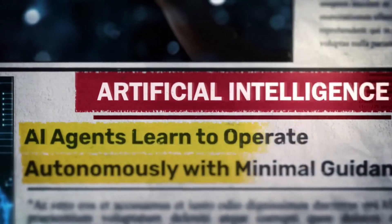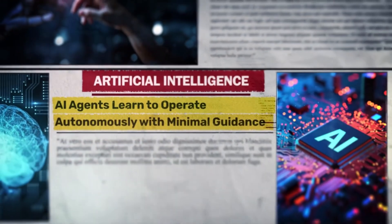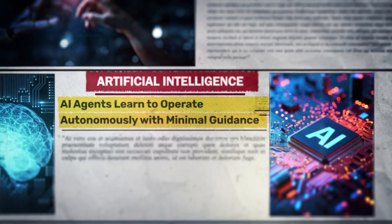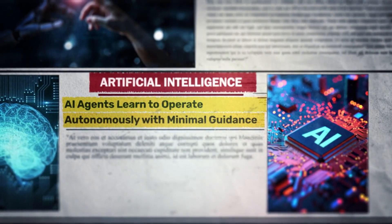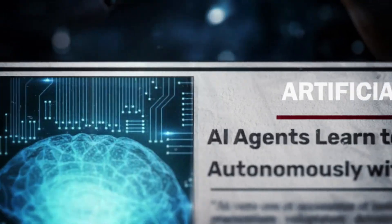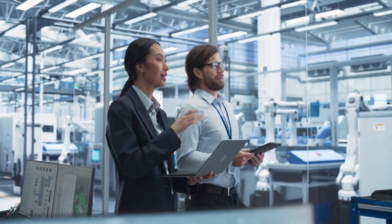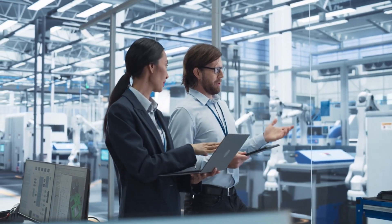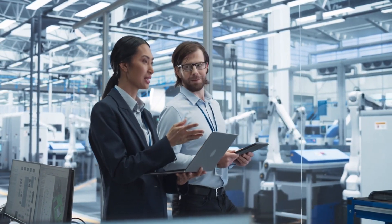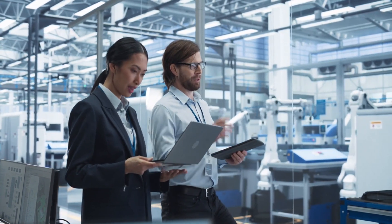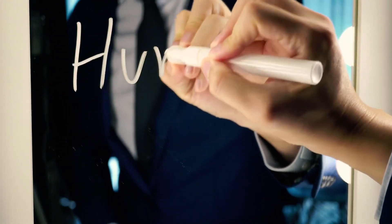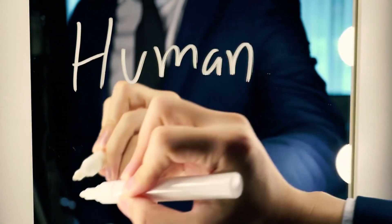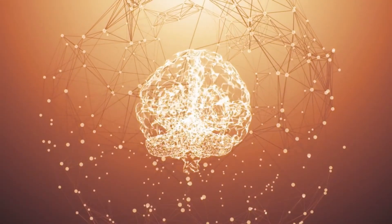If HRM continues on its current trajectory, it could very well be the foundational first step towards a future where intelligent AI agents don't solely reside in massive data centers. Instead, they could live on your laptop, operate seamlessly within your robot companion, or even drive your car. And crucially, they won't just be rehashing information scraped from the internet. They will genuinely be thinking.